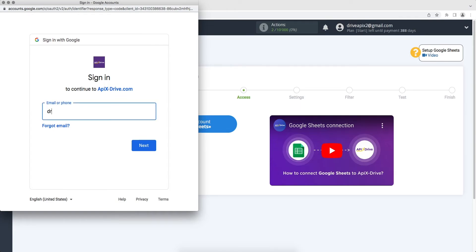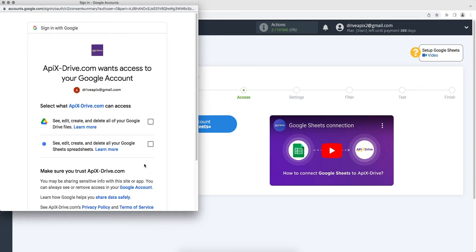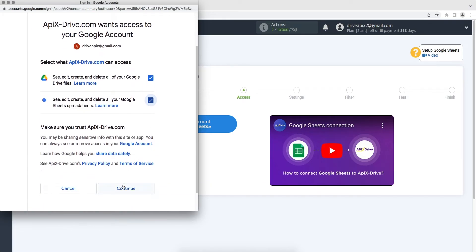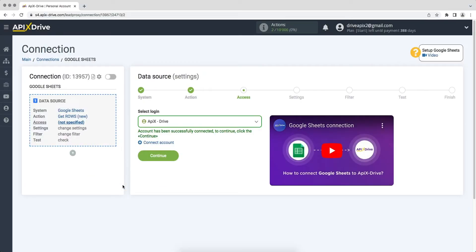You need to specify the file and sheet for your account. Give your permission to ApiX-Drive to work with your account by ticking all actions. When the connected account is displayed in the list, select it and click continue.